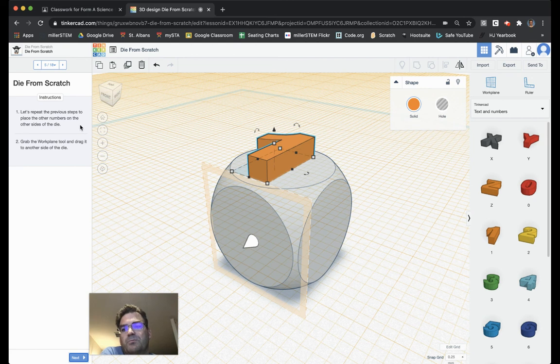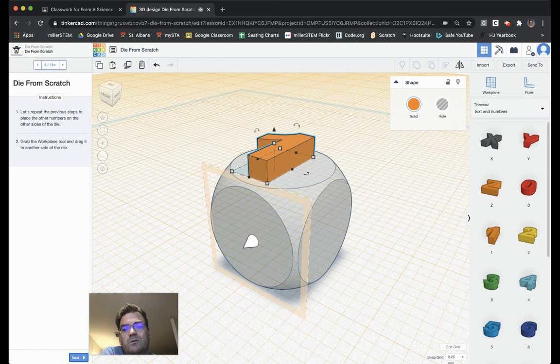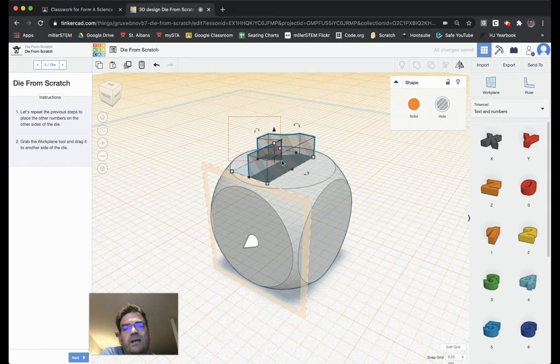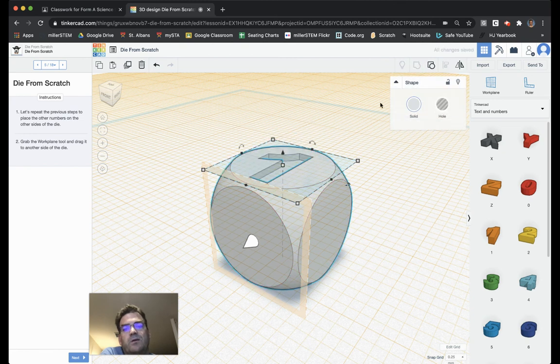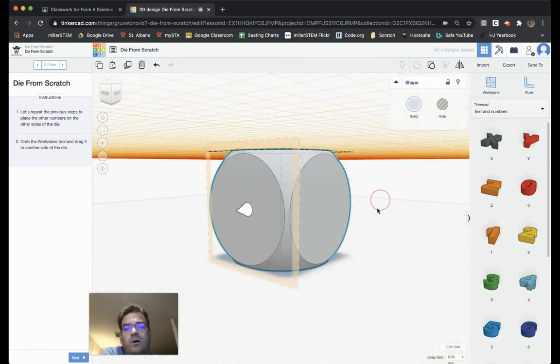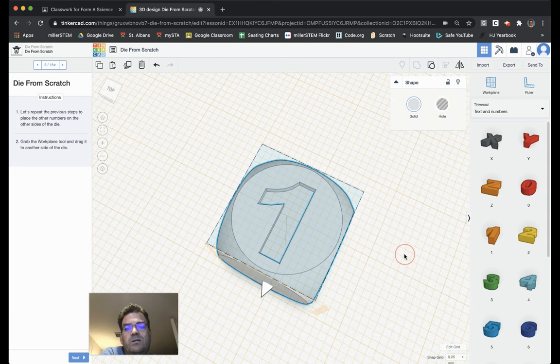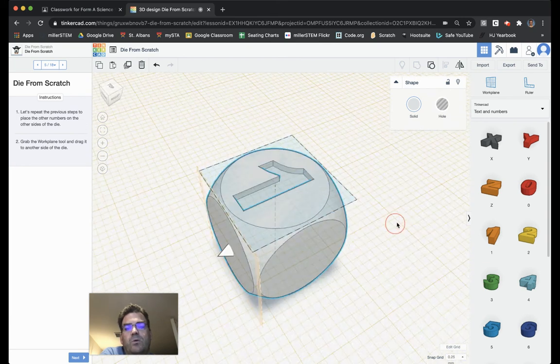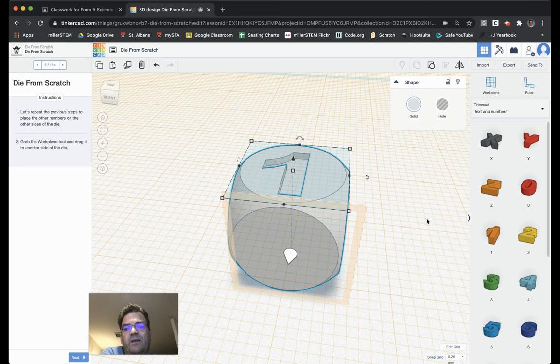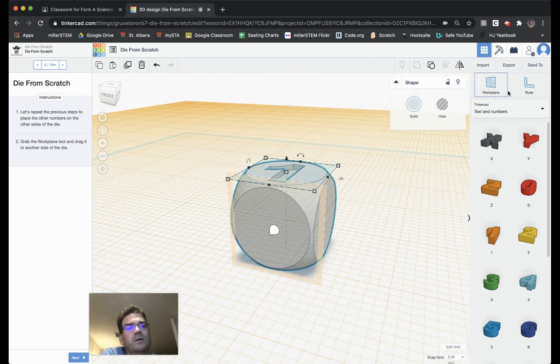Let's repeat these previous steps of other numbers on other sides of the die. Before we do that, we're going to do a couple of things first. We're going to click on our number 1 and make it a hole. Then I'm going to select the number 1 and the die, both of those items. And I'm going to group them. It now nicely carves the number 1 into the work plane, making our lives a whole lot easier. We don't have to worry about that number 1 anymore. It's already become part of the die.